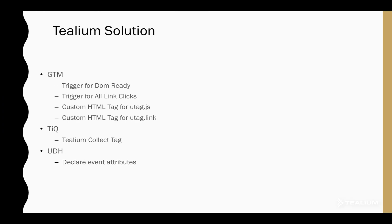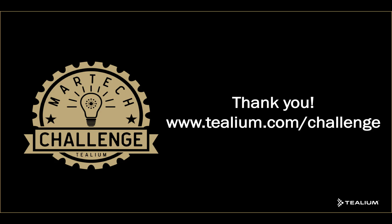So these are the configurations that we had to make to enable the Tealium Universal Data Hub to accept data from Google Tag Manager. Thank you for watching today's challenge, and we'll see you next time.